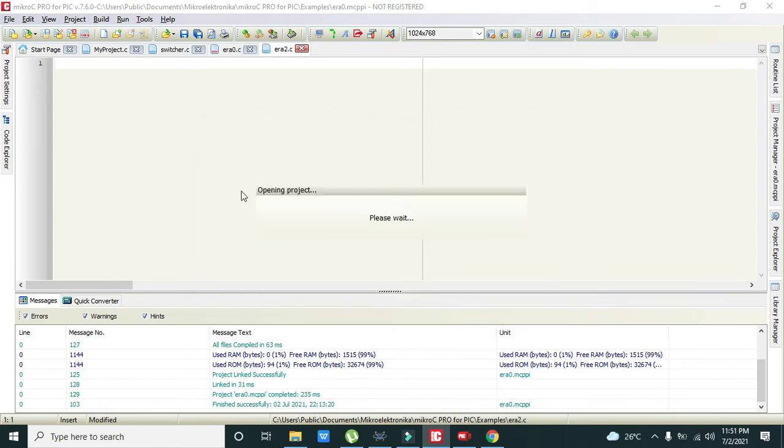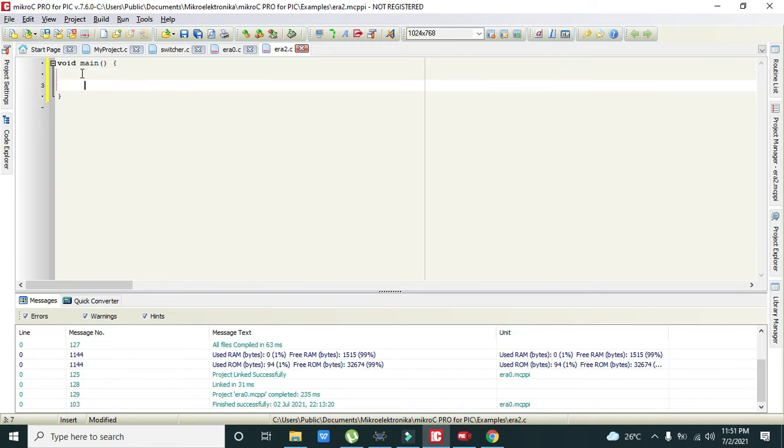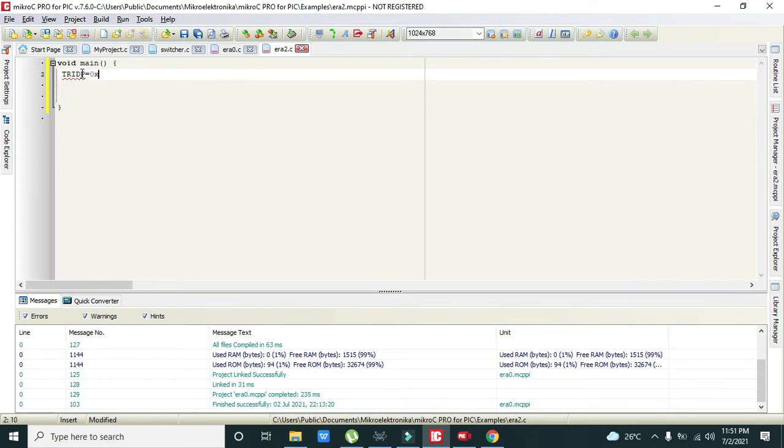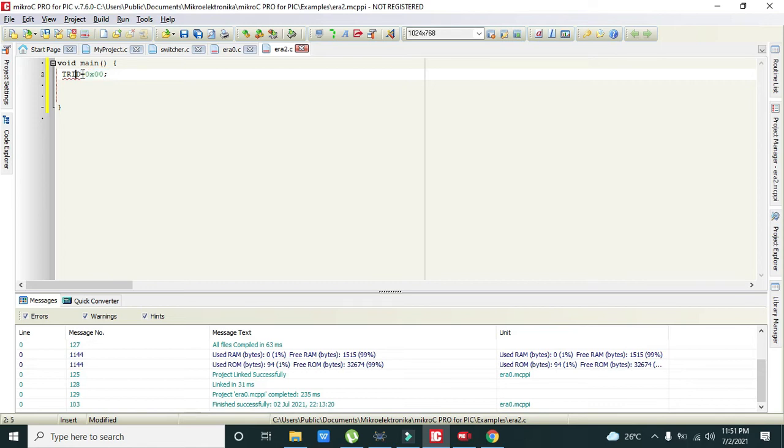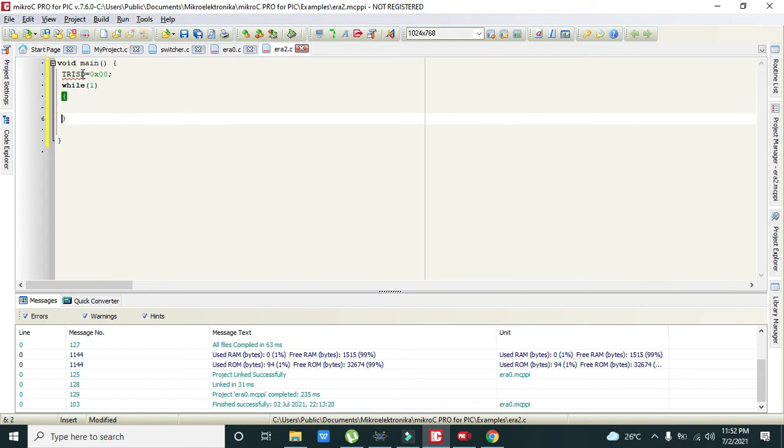Now we will write our code here. First we will make D port as output port, so we will write TRISD = 0x00, and this command will convert port D into the output port or initialize the port D as output port. Then we will write while(1) and this while(1) will execute again and again.